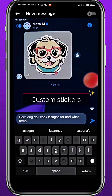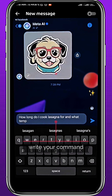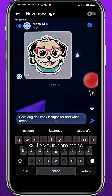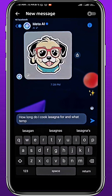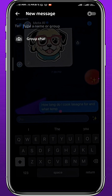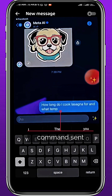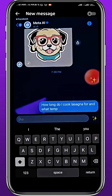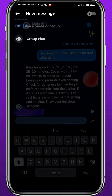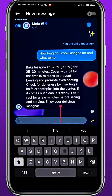From here you can generate your own custom stickers, or you can write your command at the bottom and tap Send. The command is sent and as you can see, the response takes no time at all.